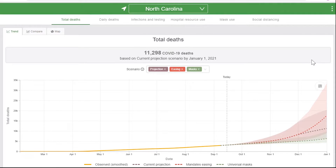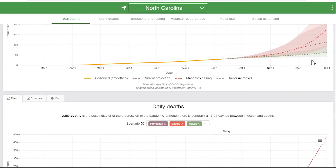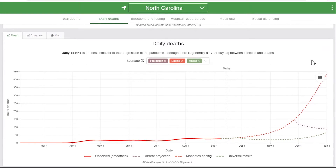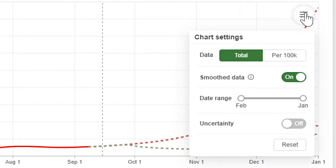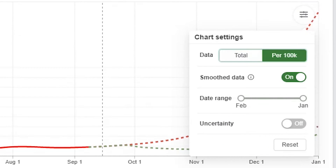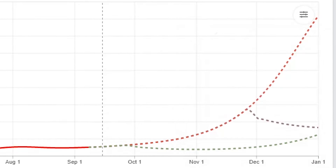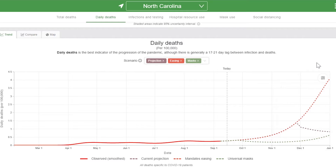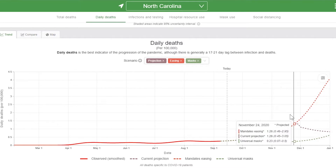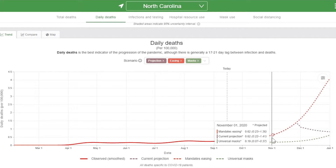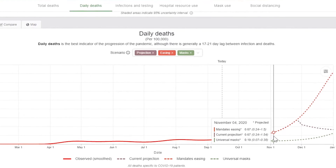To see daily deaths per million people, scroll down to the daily deaths graph, click on the chart settings icon, and turn data to per 100k. Use the cursor to move along the graph so the tooltip can be seen.